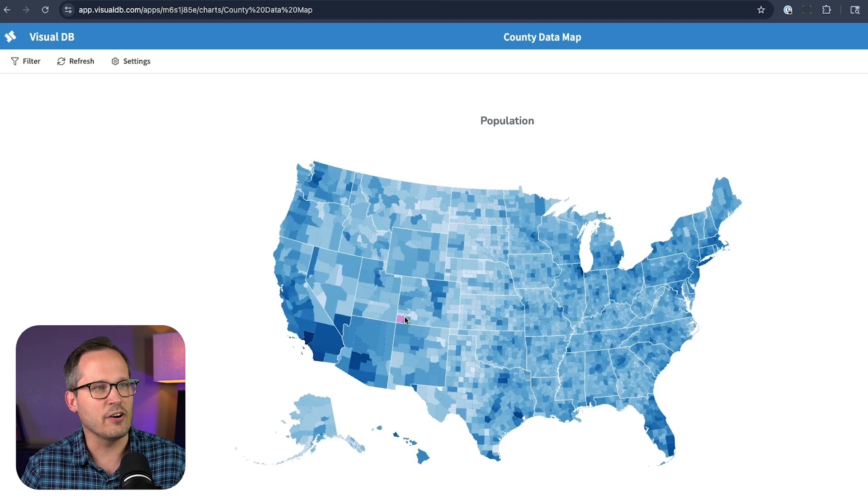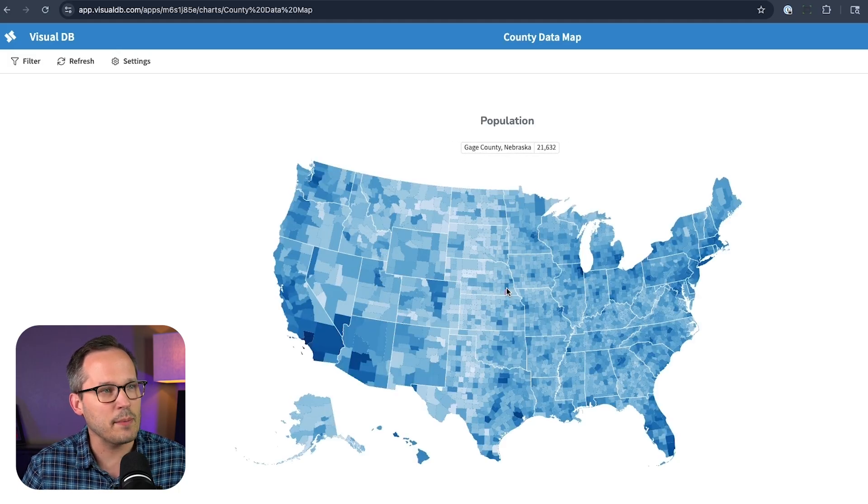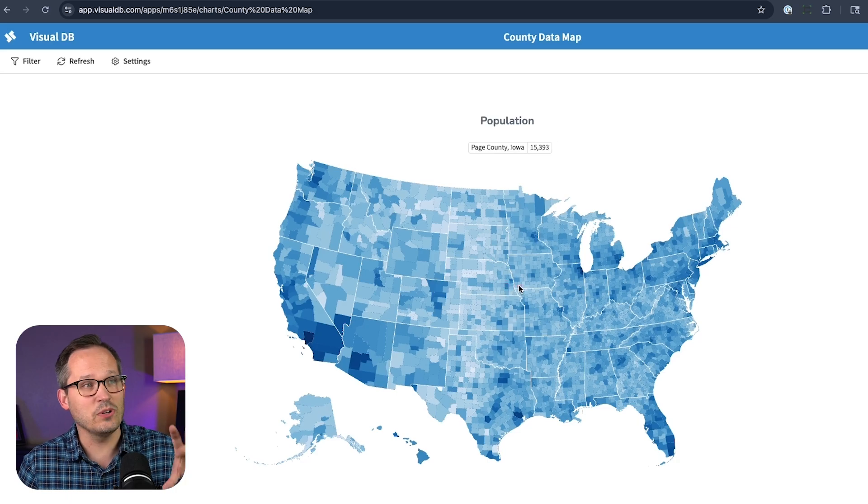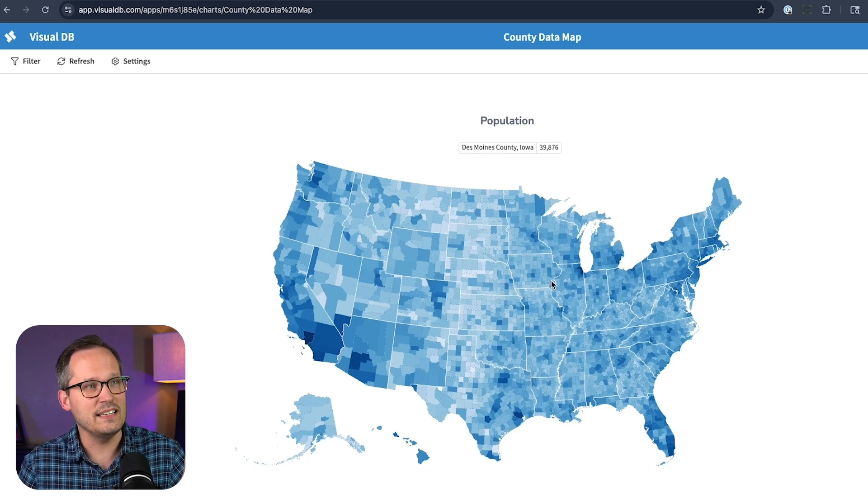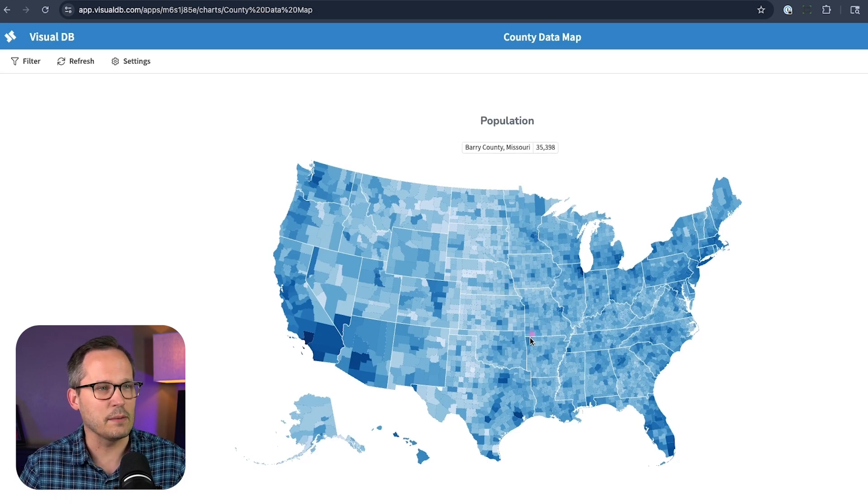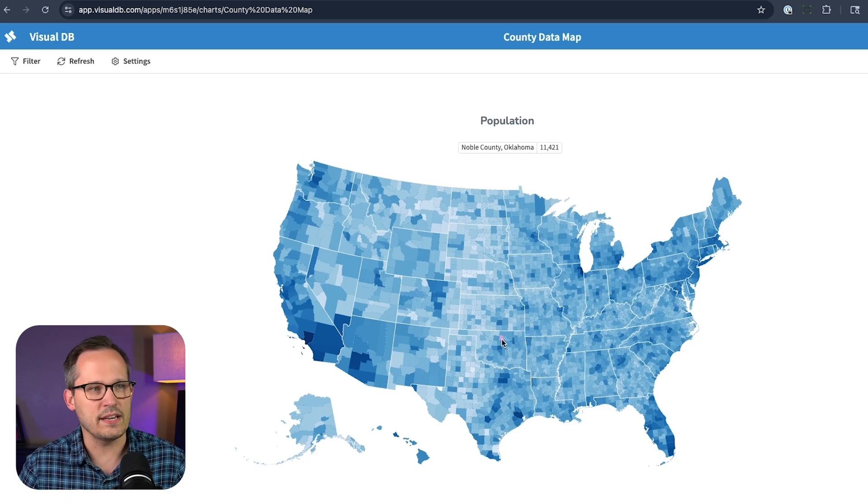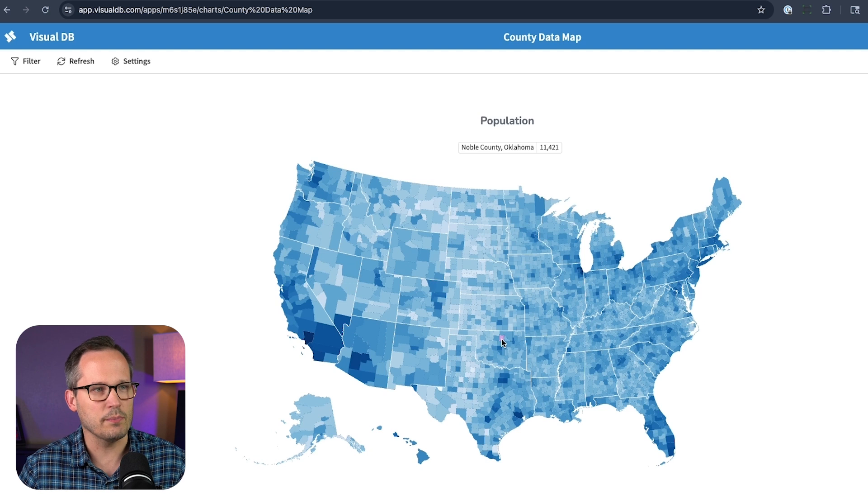One of those would be a map. And so if I want to see our data actually visualized in a map, look, we can get down to the actual county data here, we're looking at population. So this is one of many visualizations we can choose from.